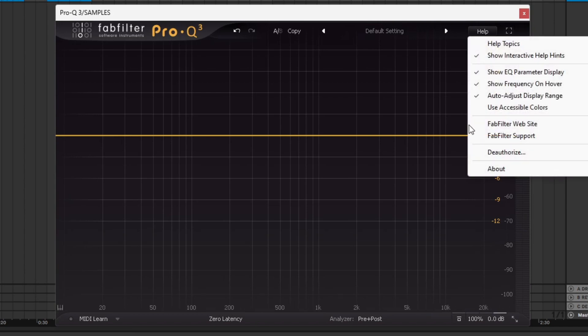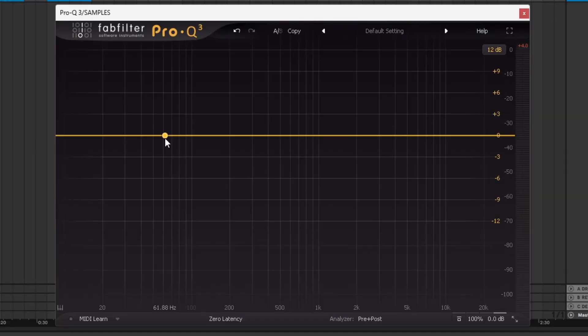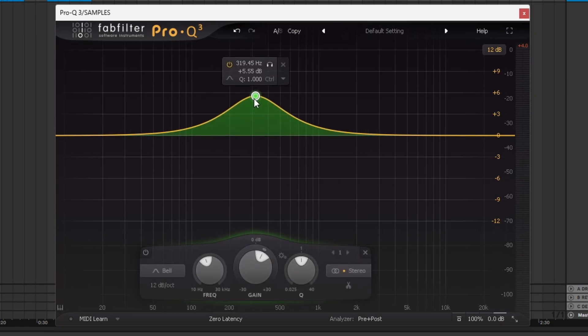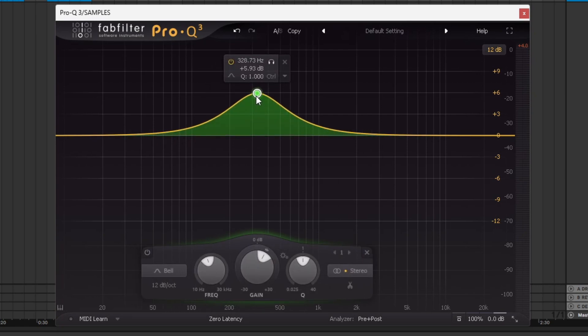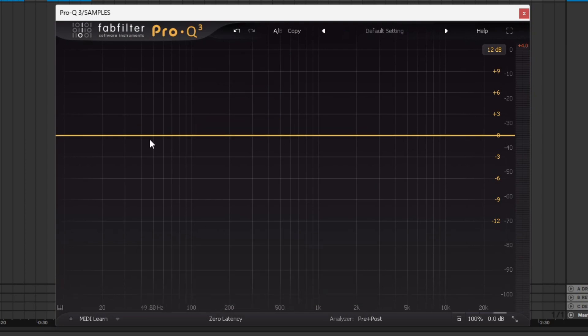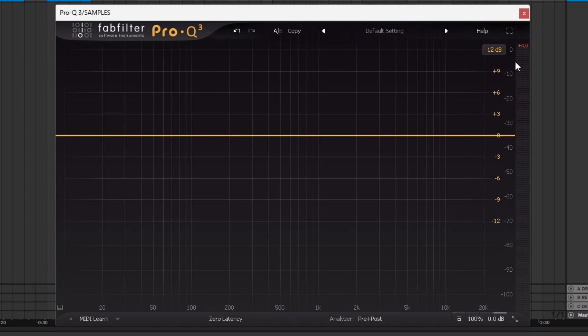You got the help box up here. If you ever need any help, you can come to this. I would just go and look at YouTube tutorials though. It's easier to look at a video and listen to someone talk about it. This is a full screen button. Right here, you've got the EQ line basically. You can click anywhere on here and make a bell curve.